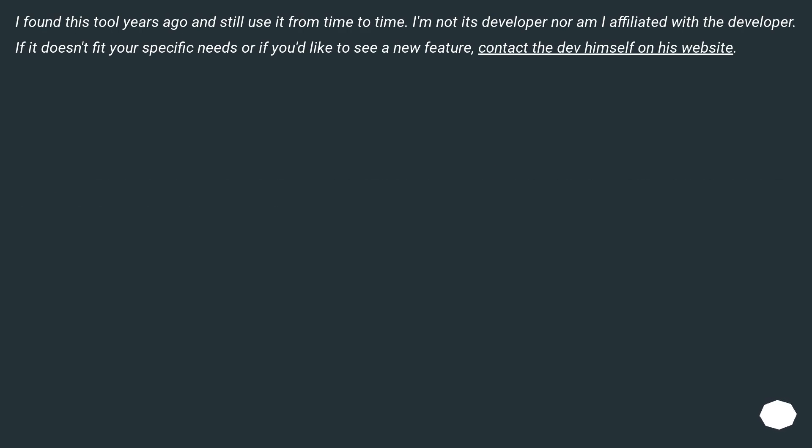I found this tool years ago and still use it from time to time. I'm not its developer nor am I affiliated with the developer. If it doesn't fit your specific needs or if you'd like to see a new feature, contact the dev himself on his website.